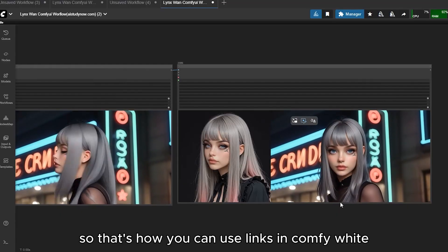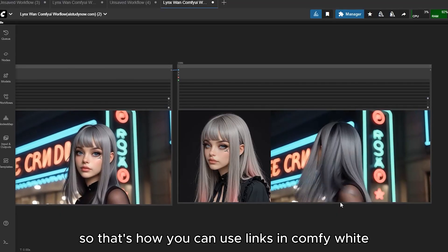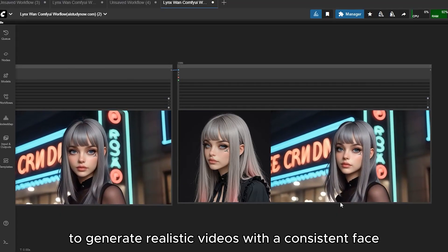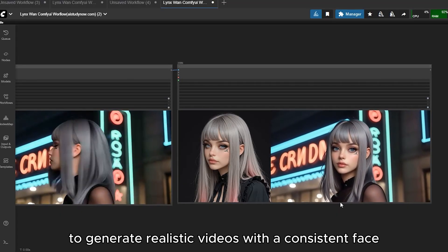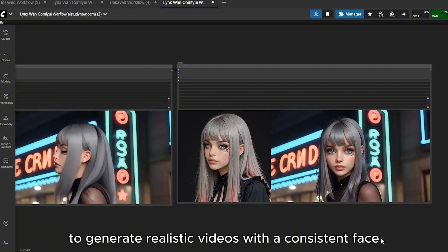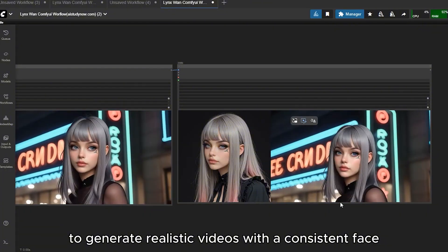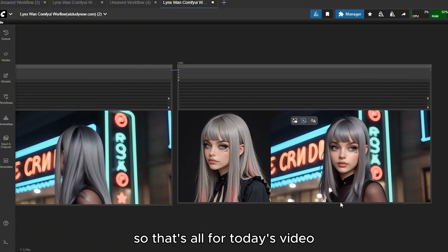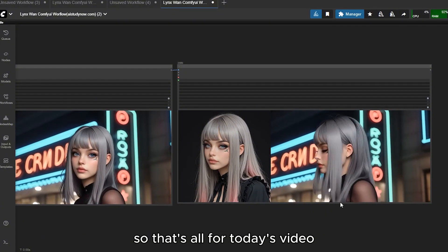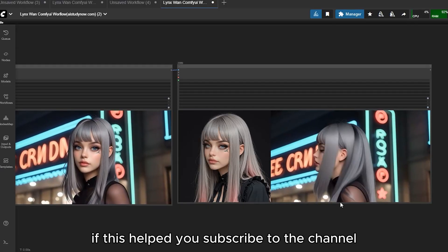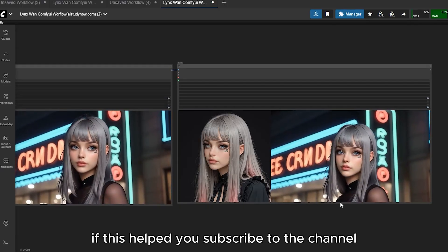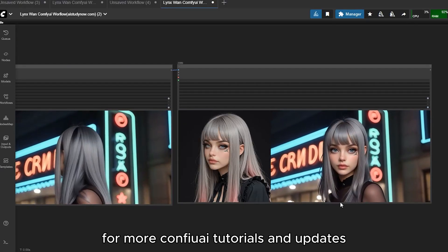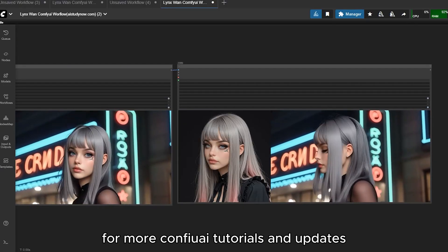That's how you can use LINKs in ComfyUI to generate realistic videos with a consistent face. If this helped you, subscribe to the channel for more ComfyUI tutorials and updates.